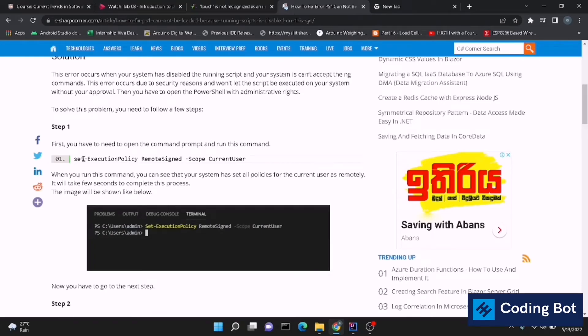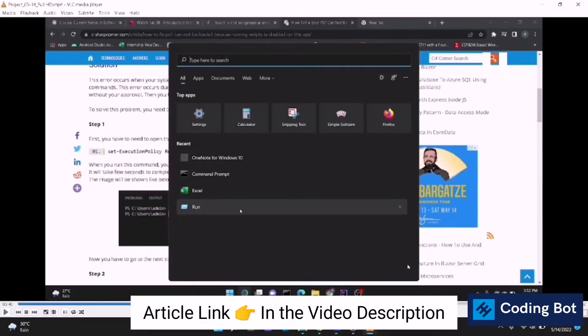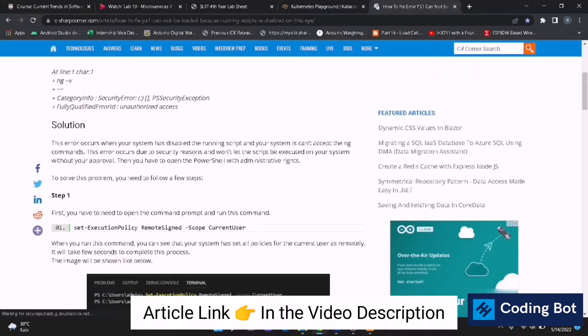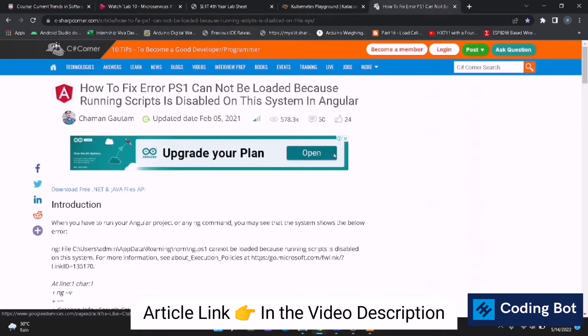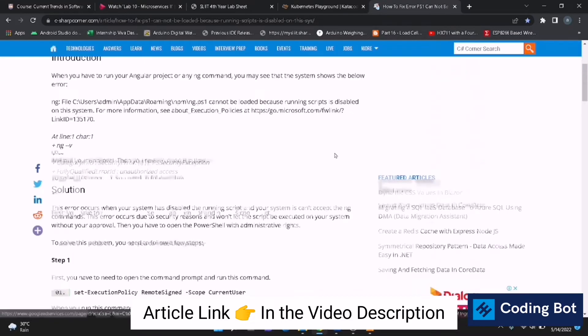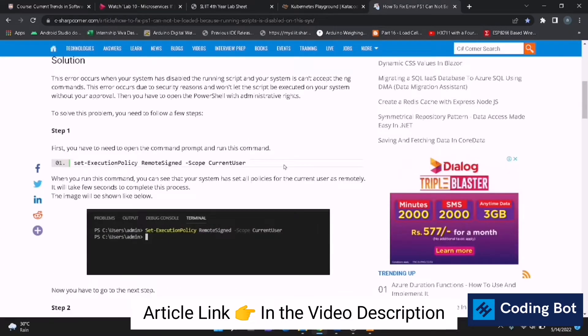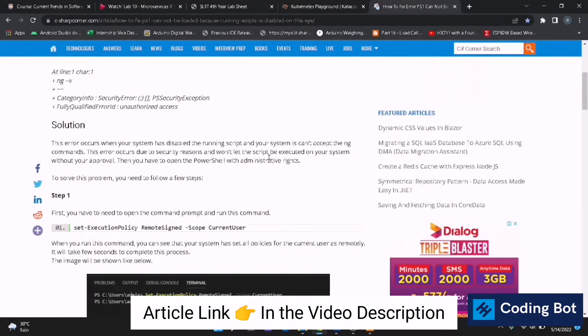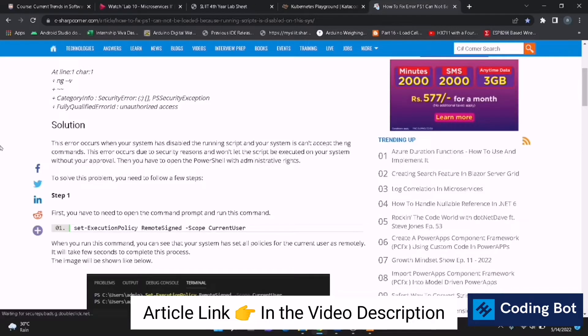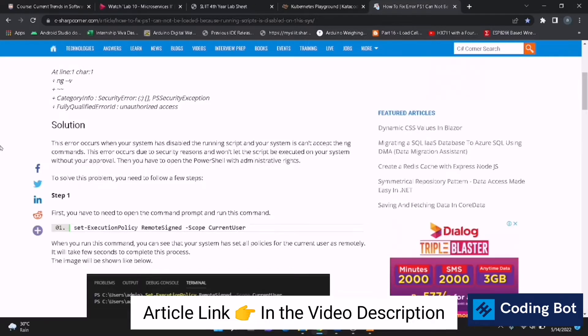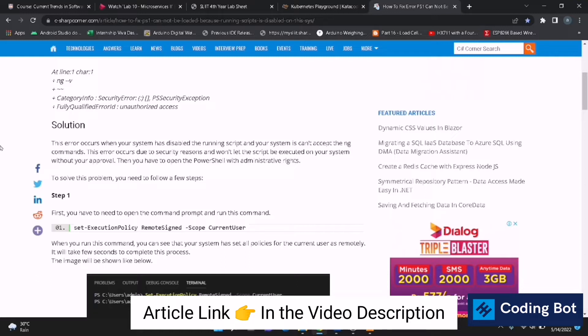Let me explain the things on this article. I will put the link in the description. You can read that and refer to that article. In this case, it is saying that this error occurs when your system has disabled the running script and your system cannot accept the ng commands. This error occurs due to security reasons and won't let the script be executed on your system without your approval.